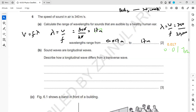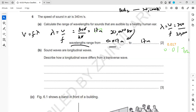The working for this part is not important — it is the range you have to write. One mark is for the minimum range and one mark is for the maximum range. Because it's a wavelength range, the higher frequency will have a shorter wavelength: 0.017 meters corresponds to 20,000 Hz, and 17 meters corresponds to 20 Hz. If speed is constant, the higher the frequency, the shorter the wavelength.